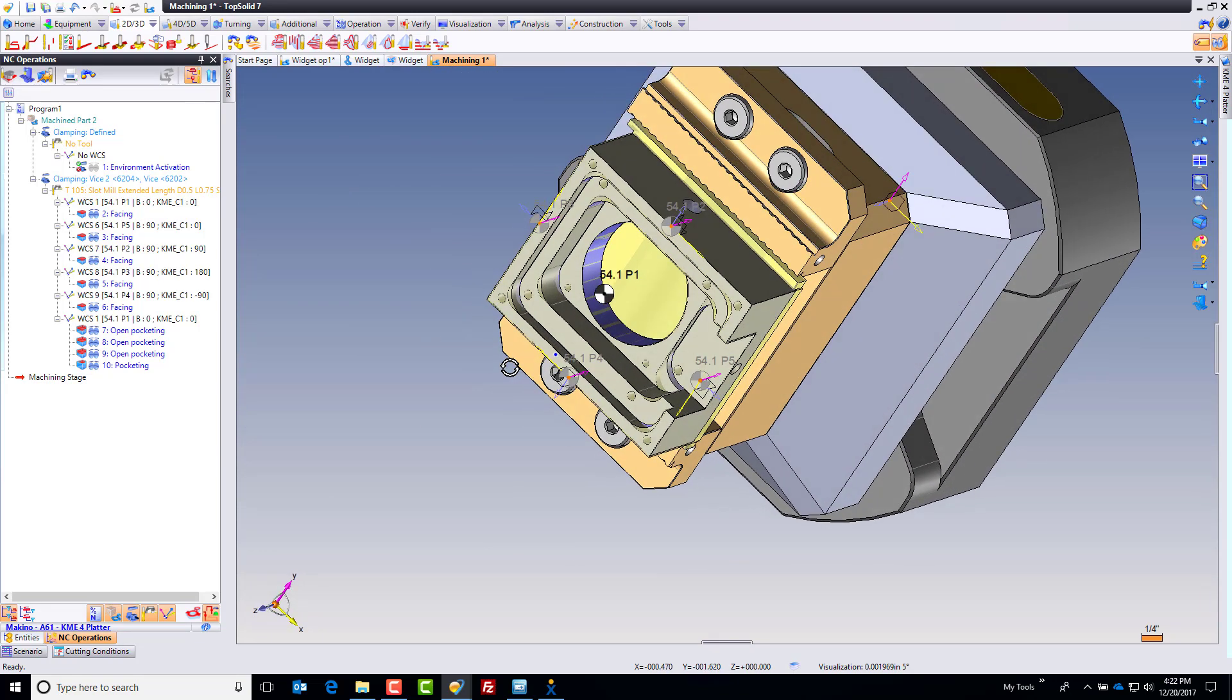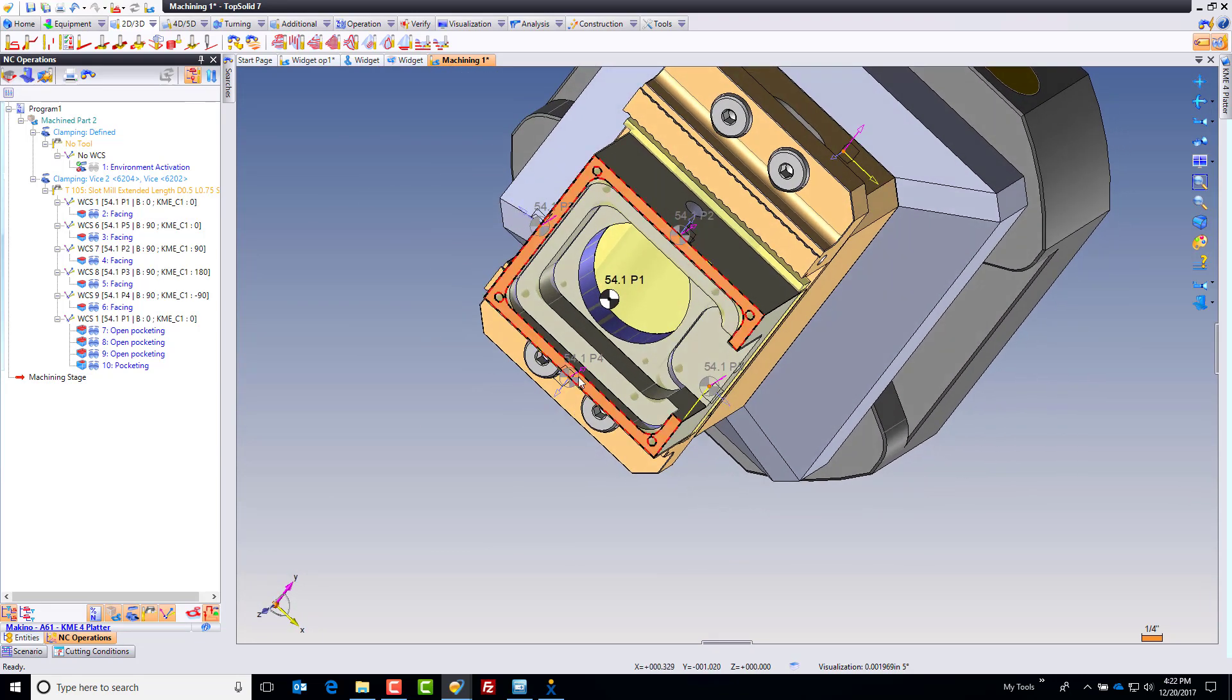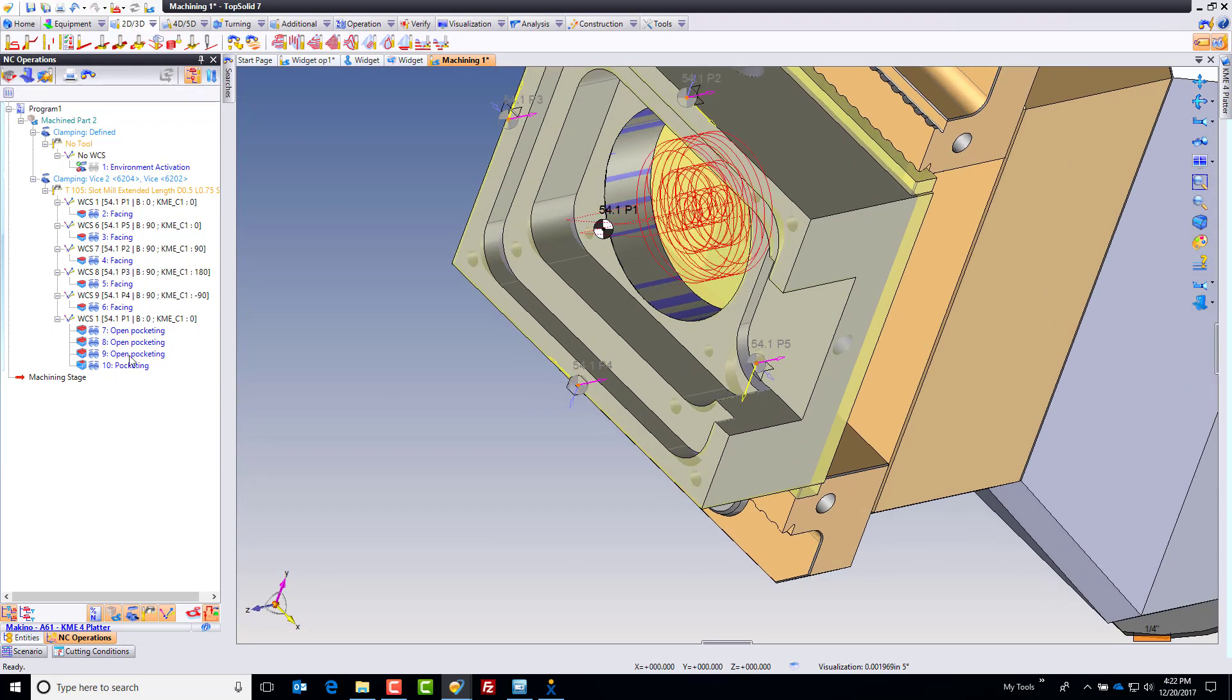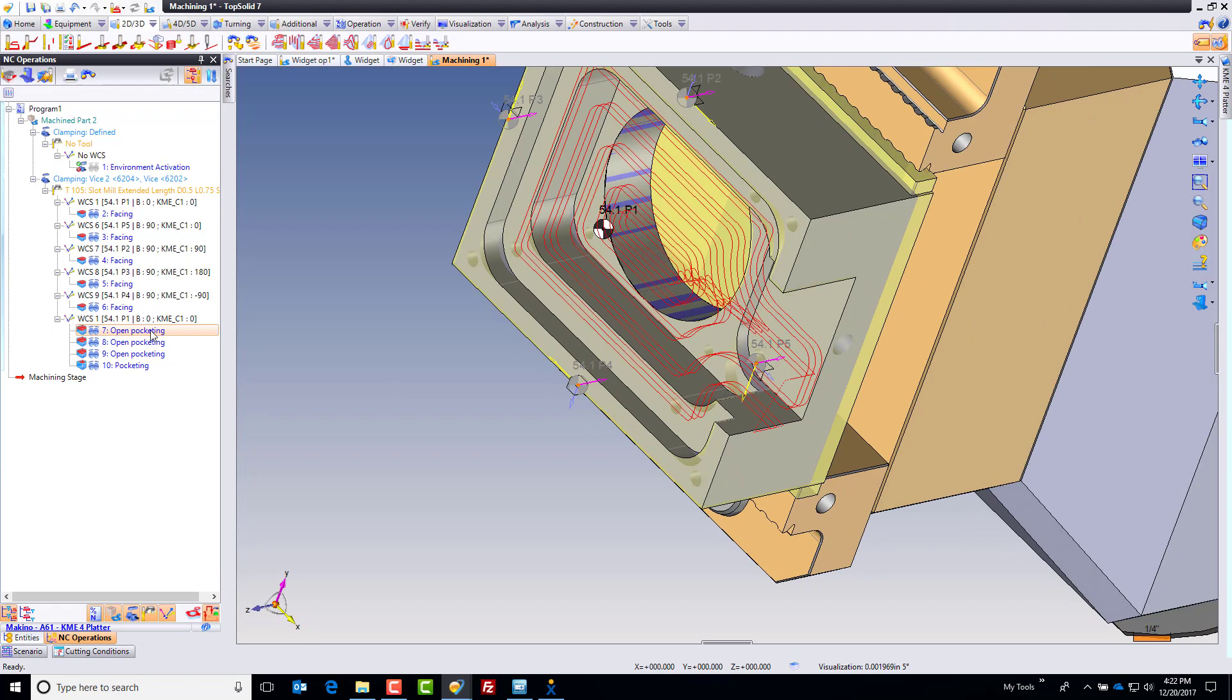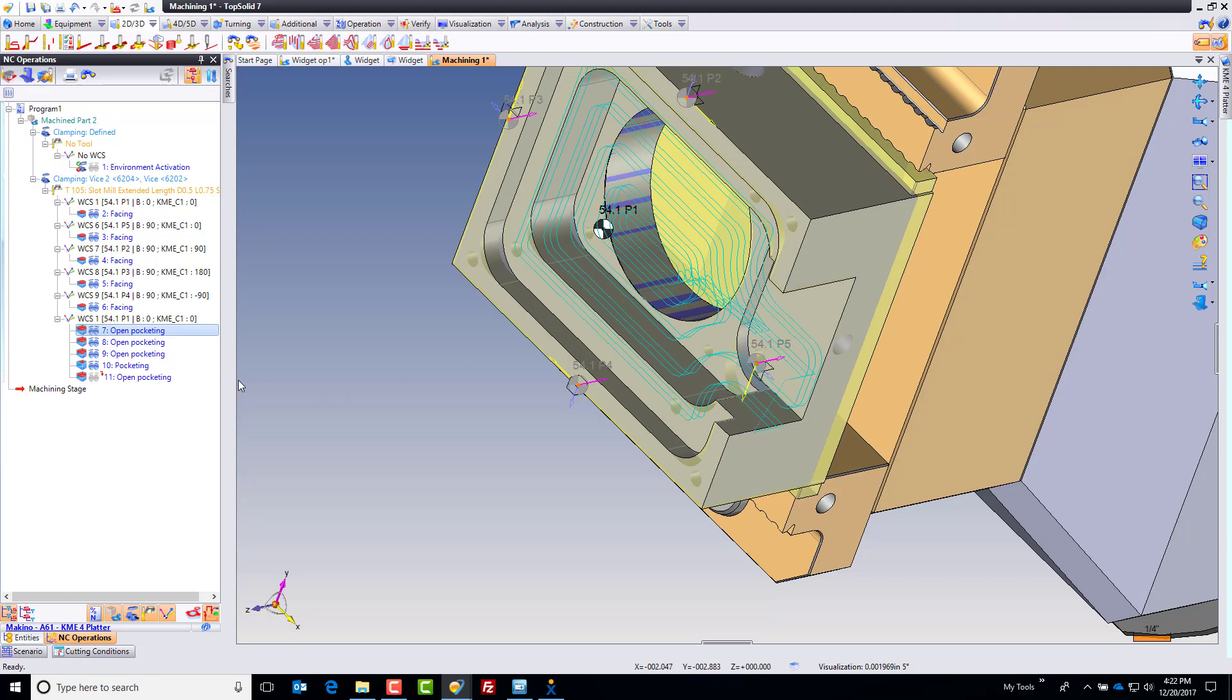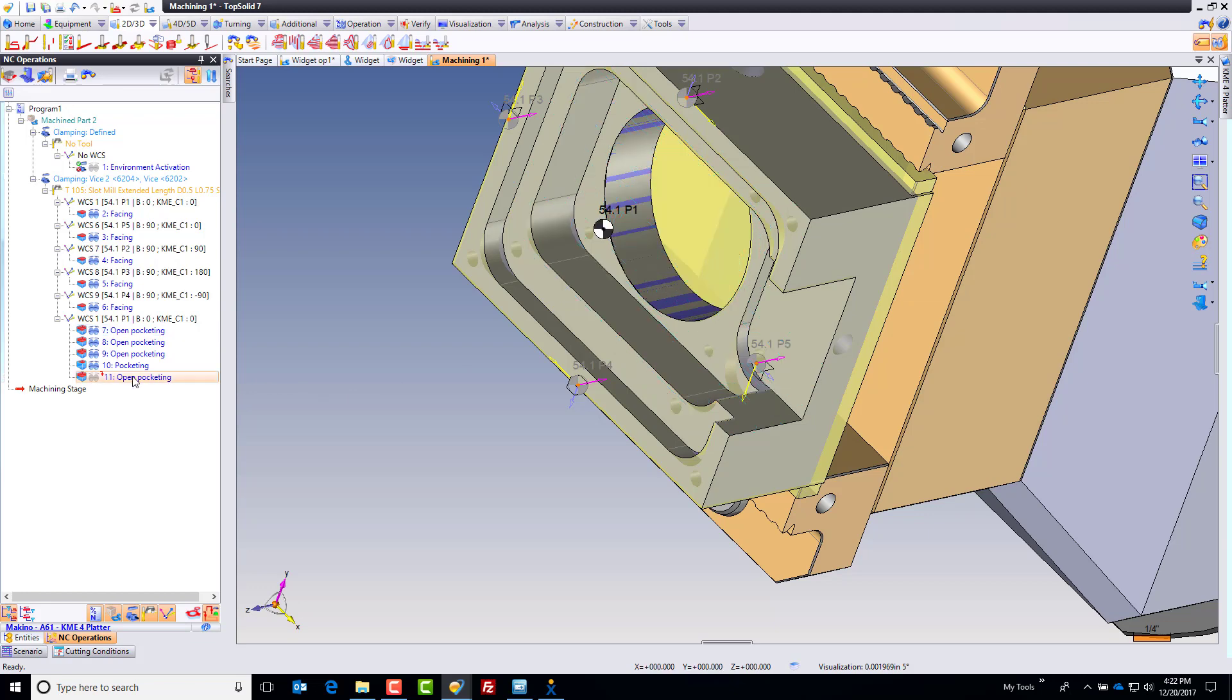So what I'm going to do is I'm going to kind of have TopSolid help us out. I'm going to say let's take this same toolpath and drag and drop it on the same face, and here's what's going to happen. It's kind of neat. It's going to create nothing. Pretty exciting, right?